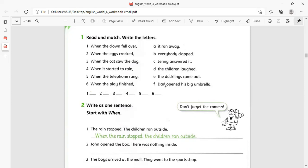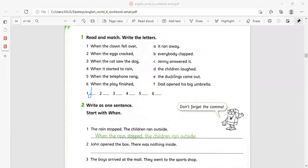The letter G and H we pronounce like F — 'laugh' — the same with 'happy' and 'smile'. The duckling came out, he opened his big umbrella. When the clown fell over, the children laughed — so number one matches with D. When the eggs cracked, the duckling came out — a duckling is a baby duck — so number two matches with E.